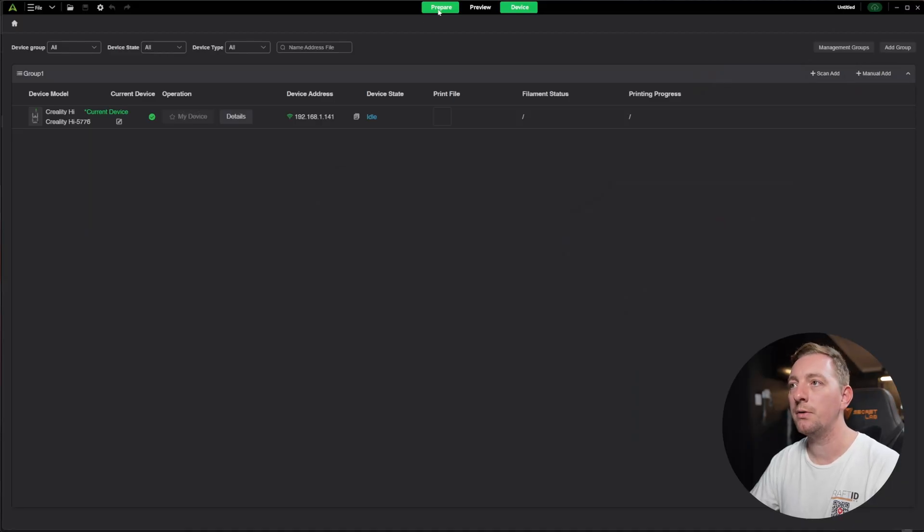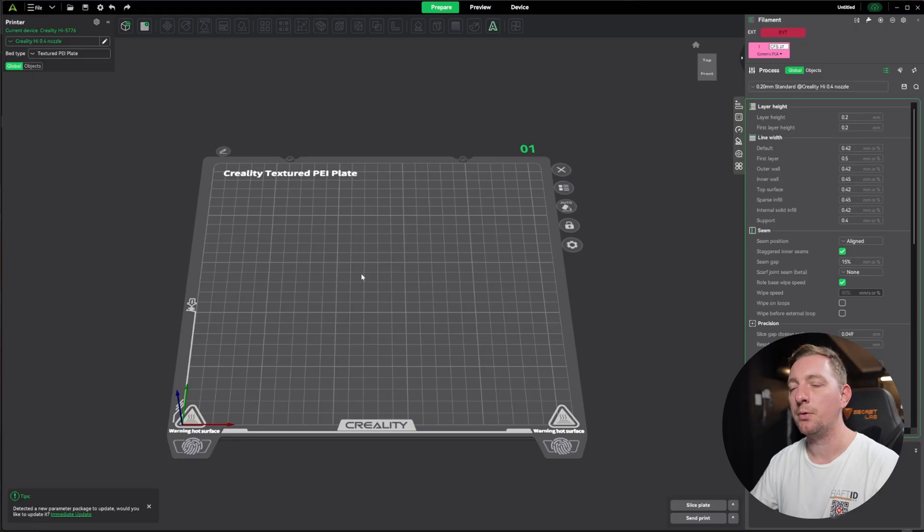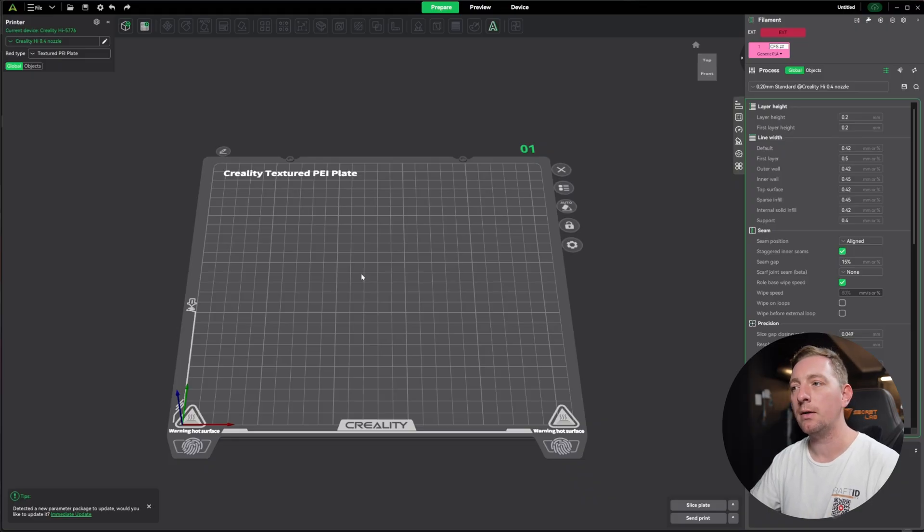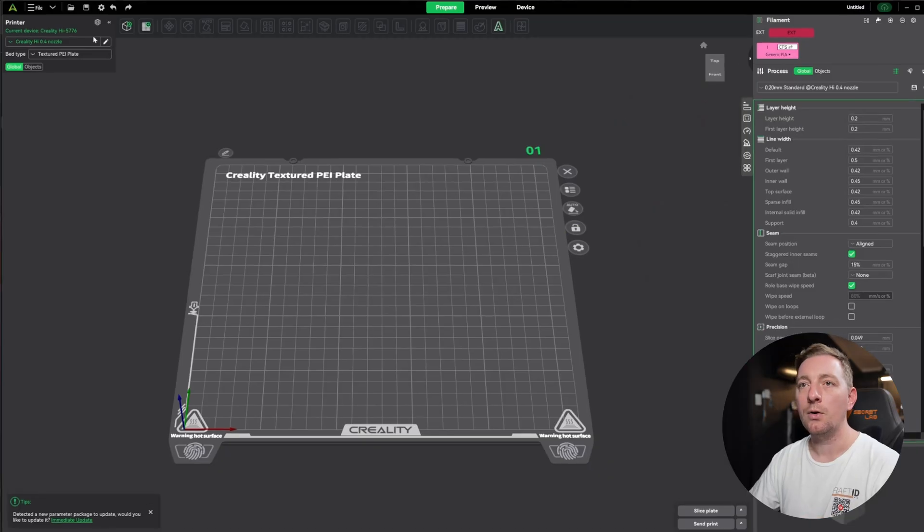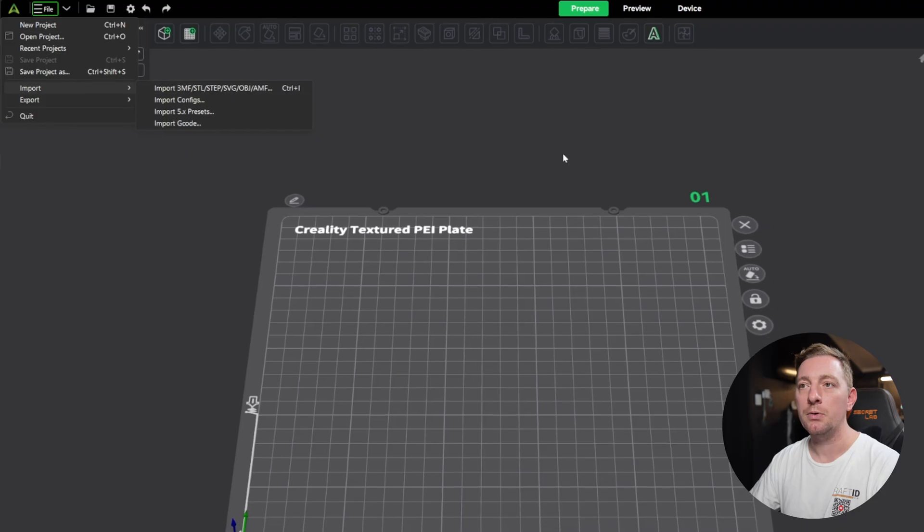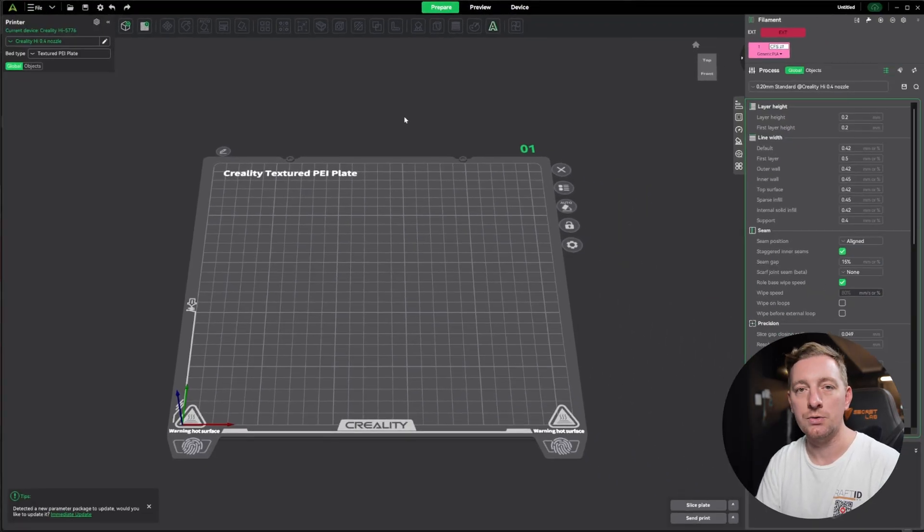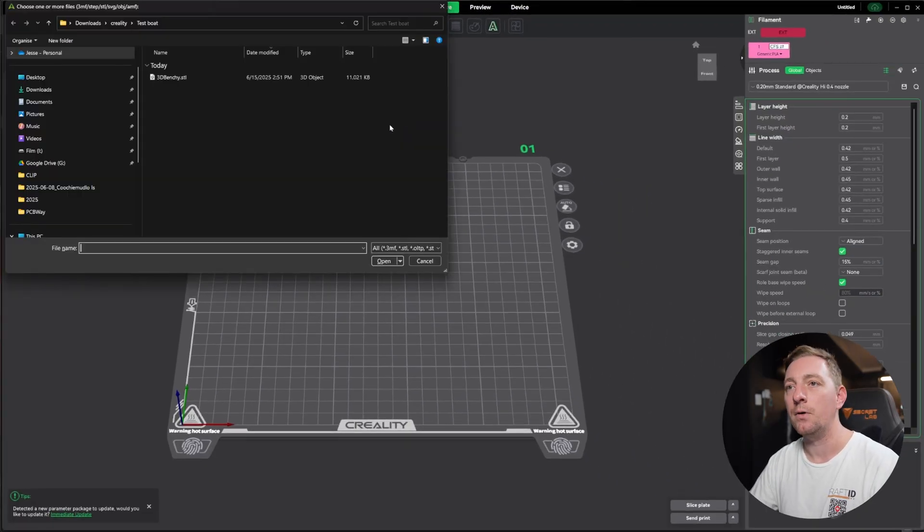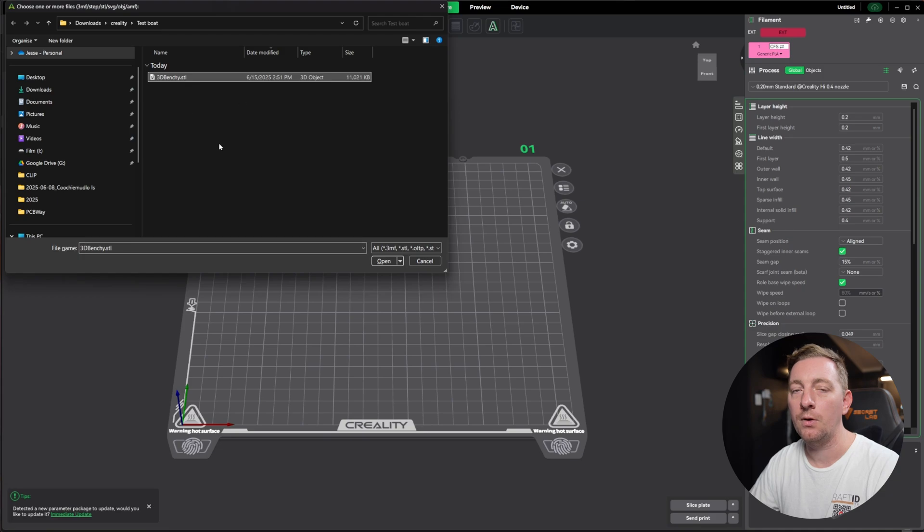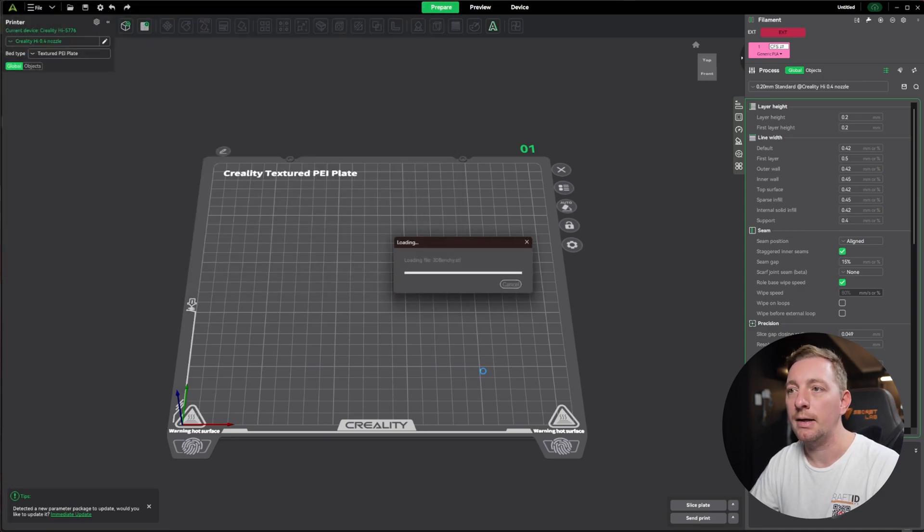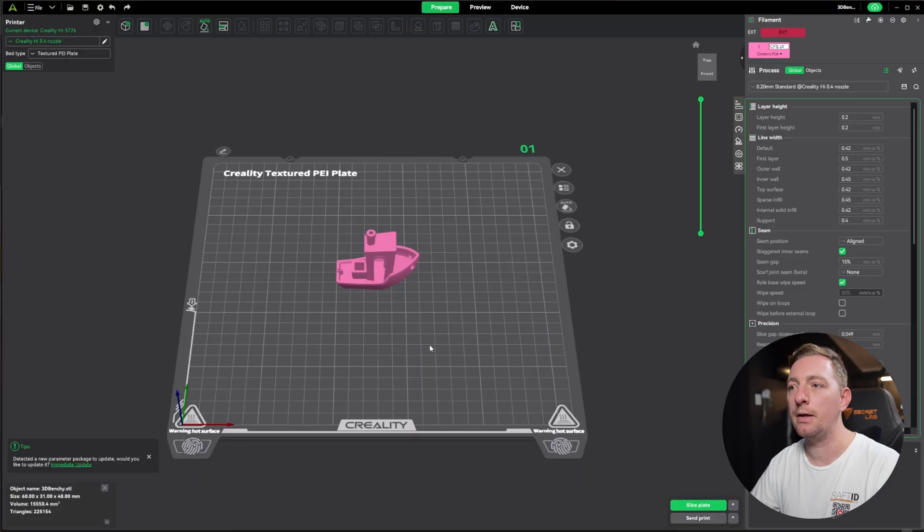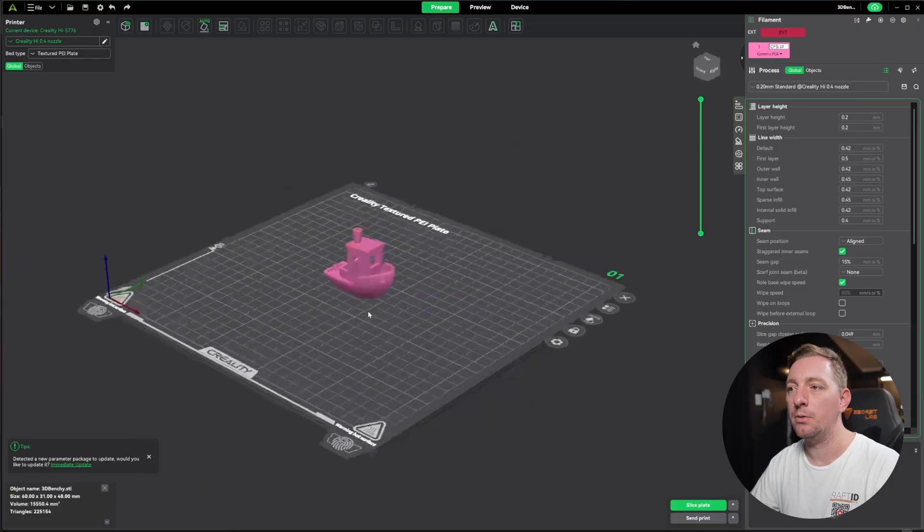We'll go back to the prepare tab and we're going to import our model. There's a few ways you can do this. You can either drag and drop the model in from an explorer window into the slicer, you can go to file and then import, or you can just use a shortcut like control I for import. Go to the location of your SDL that you've downloaded, click on it and open. And there we go, there is our little benchy.